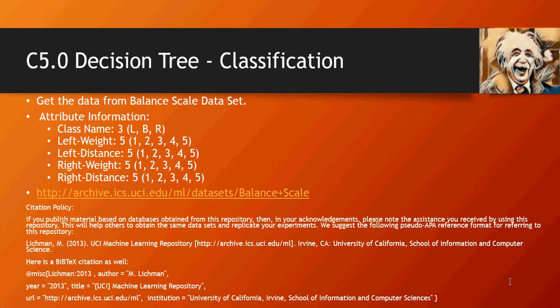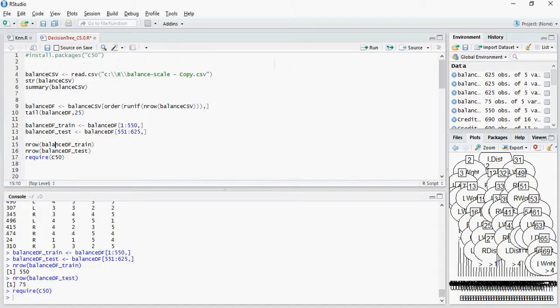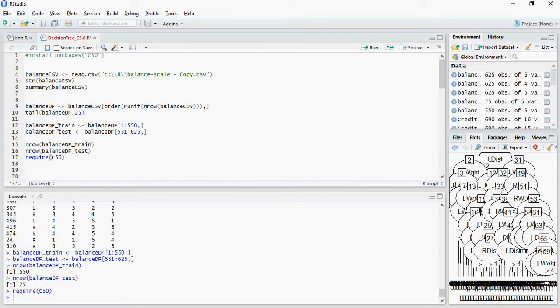We have used this dataset for KNN algorithm as well. In the last video we reached here wherein we have divided the dataset between train and test. Train has 550 records and test has 75 records.